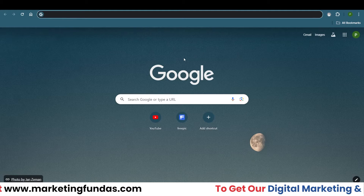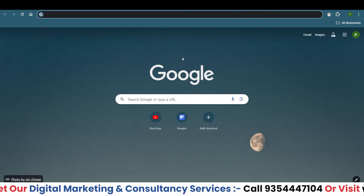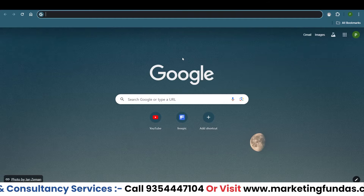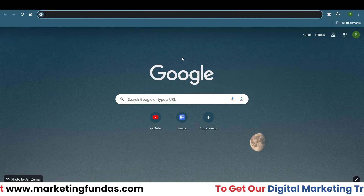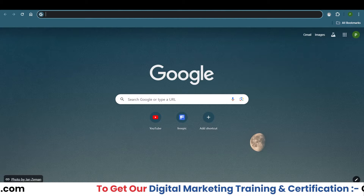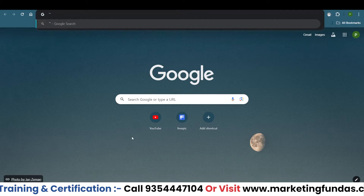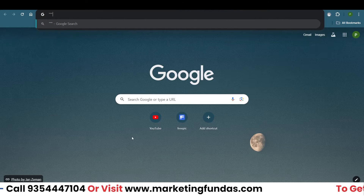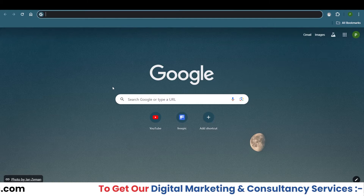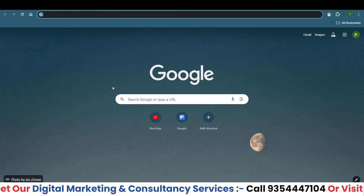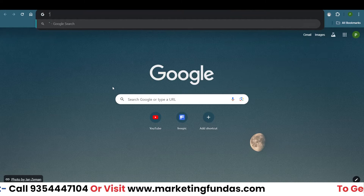To get the latest data or paid-version features in the free version, you need to go to your Chrome browser because we are going to install a Chrome extension. If you are using any other browser like Firefox, Opera Mini, or Microsoft Edge, this method might not work for you. First, go and log in to ChatGPT in the Chrome browser.